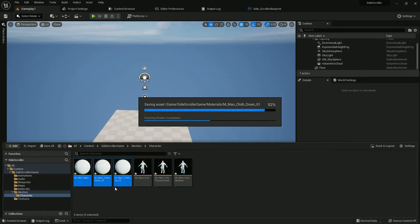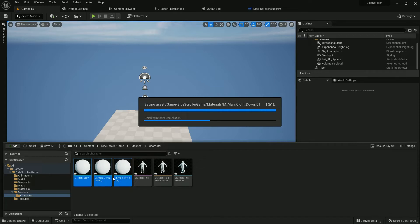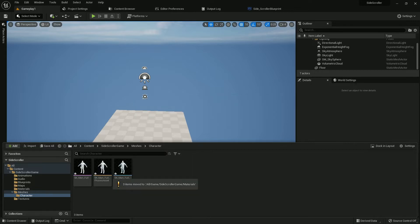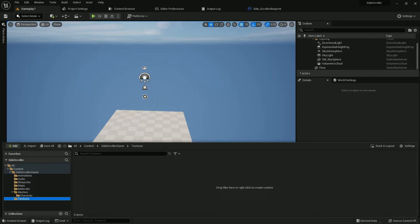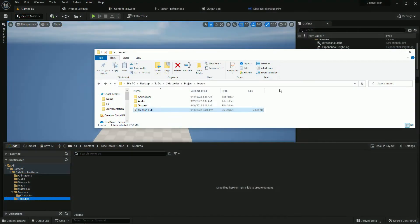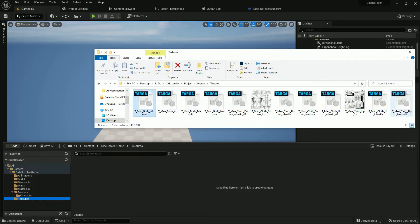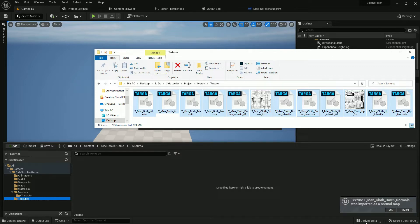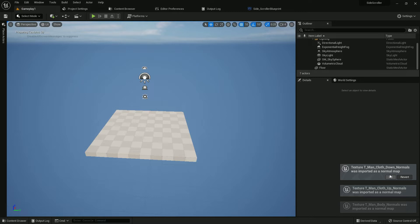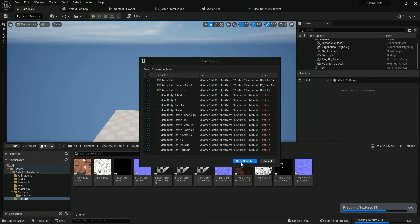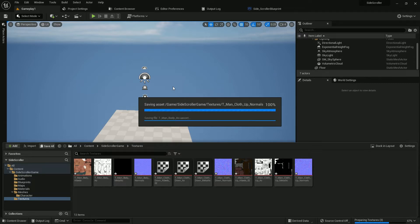The material is moving. It will take some time, please be patient. Now we should import all the textures. Select everything and drag and drop. We have three normal maps, so we should import them as normal maps. Now save everything — saving will also take some time, please be patient.